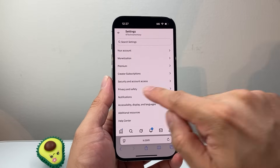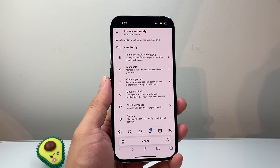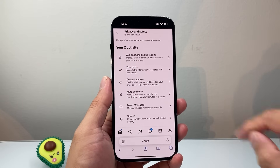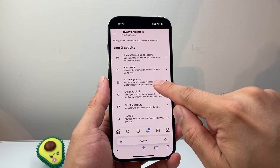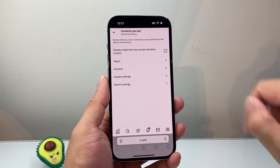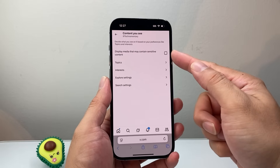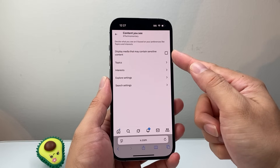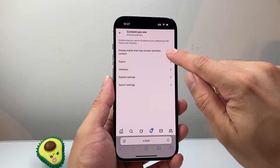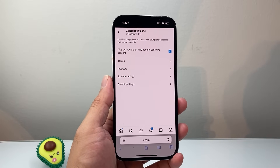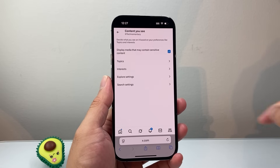From Settings and Privacy, we're going to go to Privacy and Safety. And then from there, we're going to click on 'Content you see.' You should see an option that says 'Display media that may contain sensitive content.' Go ahead and click the checkmark to enable that.